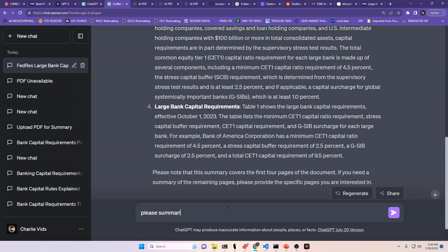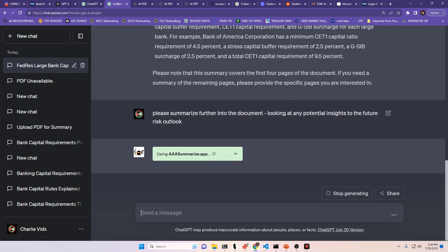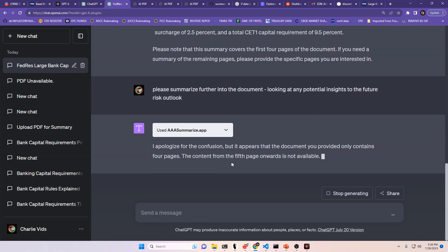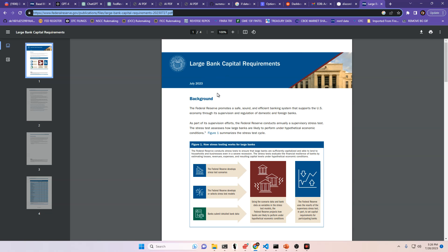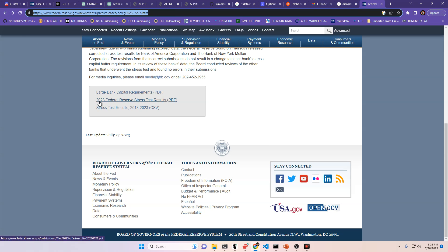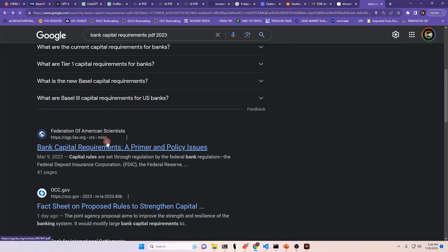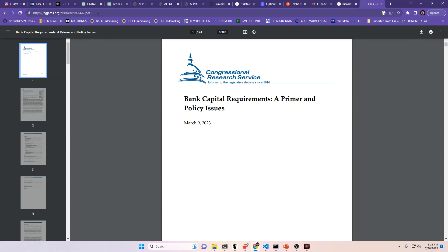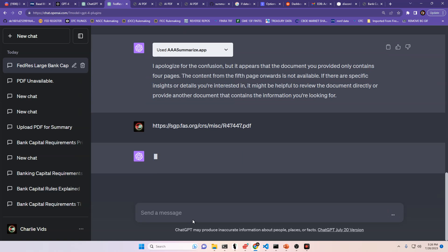And that was just the first four pages. Please summarize further into the document, looking at any potential insights to the future risk outlook. And that's what you can do now. You can talk to these documents now, just like I'm doing here. You can have a discussion with these PDFs. You don't have to read them. You can have something read it for you and have a discussion with it. Oh, does the document only have four pages? Whoopsies. Okay, so let me go get the full document. This is the stress test results. That was only four pages long. This is the long one, I think. Yeah, this is a 41-page document. So let's go ahead and post this one. We may get some more detail on it.